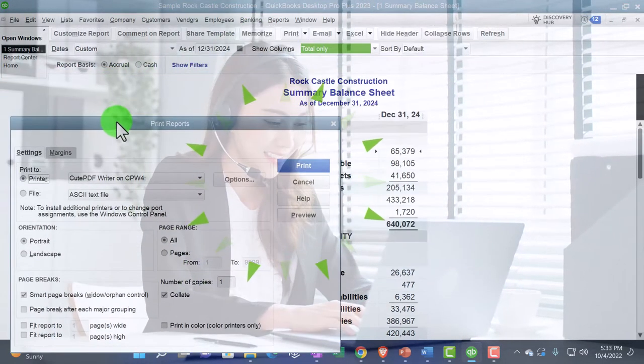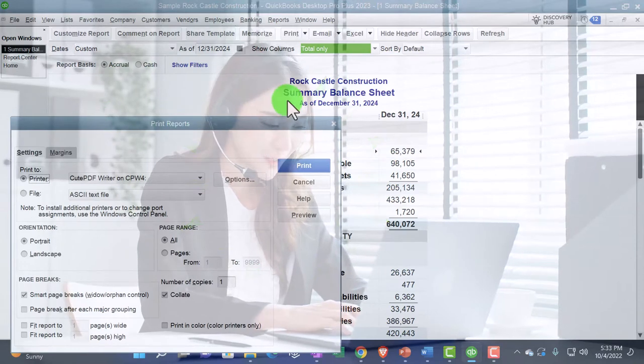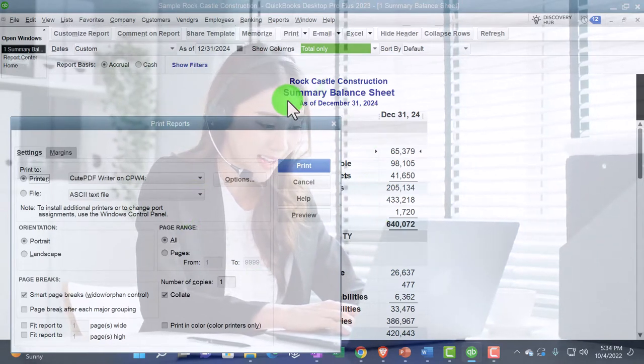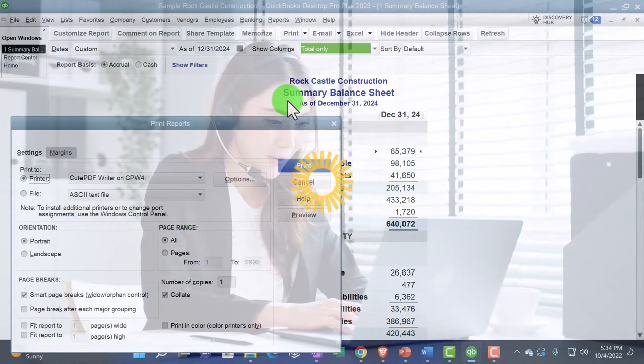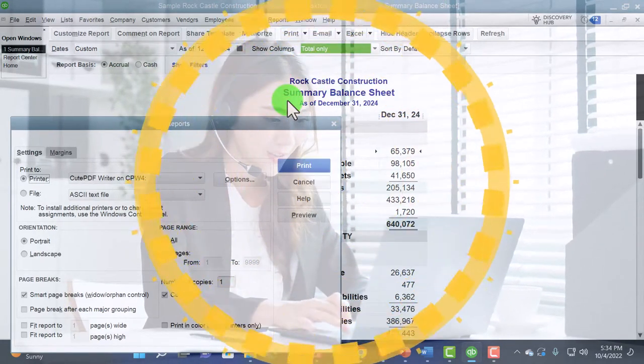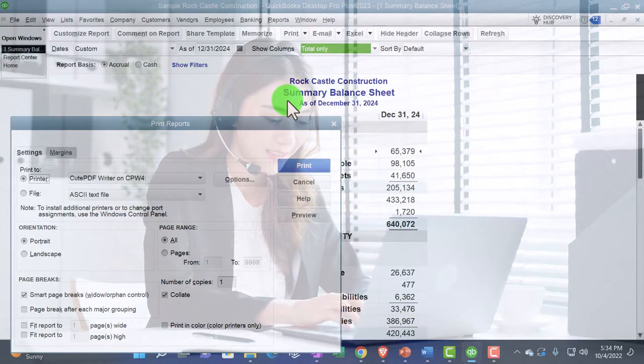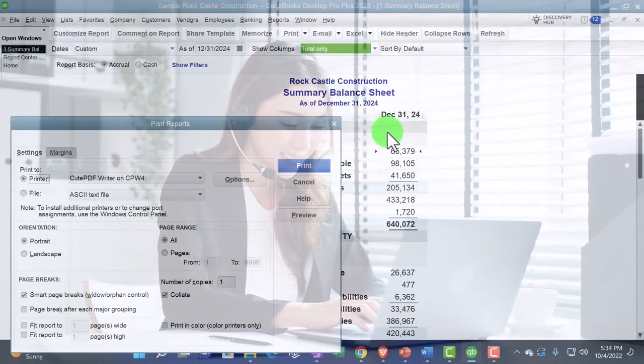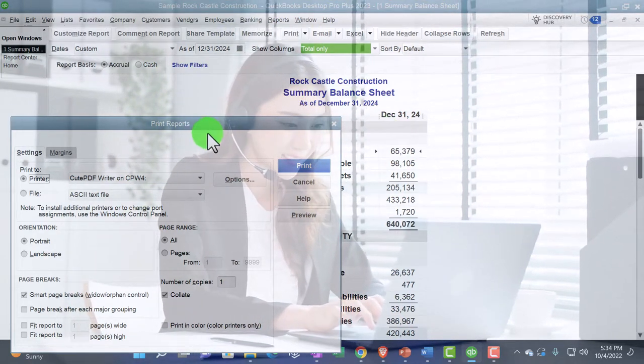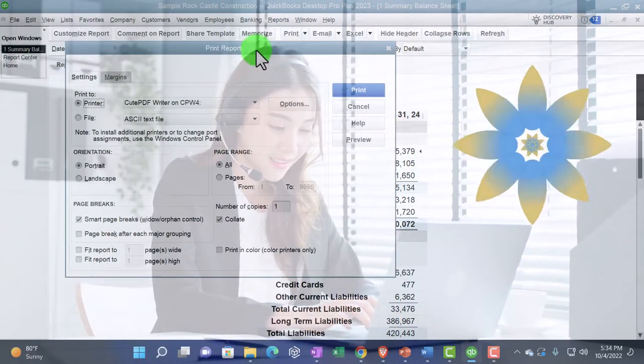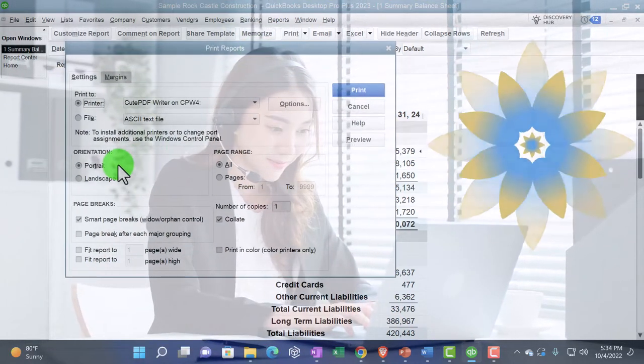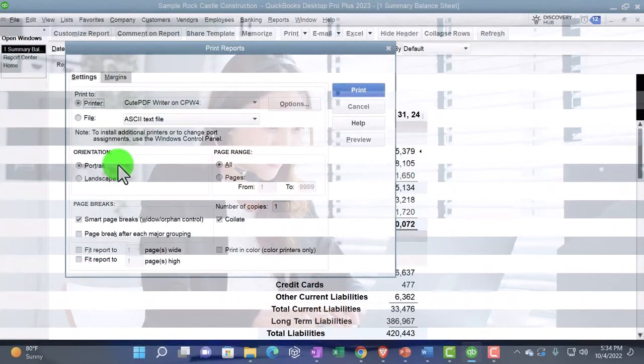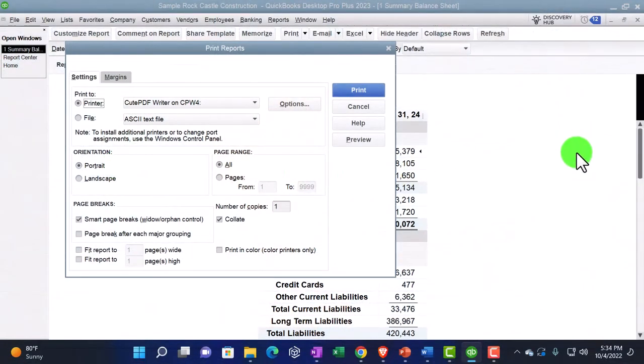And then we've got the portrait and the landscape. So this is going to be the same kind of issue that we have when you're printing like long reports in Excel or something like that. If it's just one skinny report, you're probably going to use portrait in terms of the paper setting.